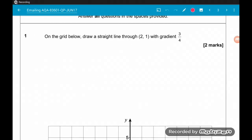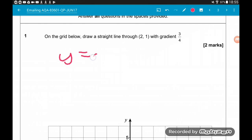Question 1 is asking us to draw on the grid below the straight line that passes through the point (2, 1) and has gradient 3 quarters. For this, we need the equation of the straight line, or actually we just need the y-intercept. Remember, y equals mx plus c.